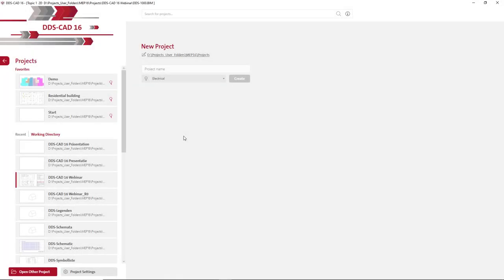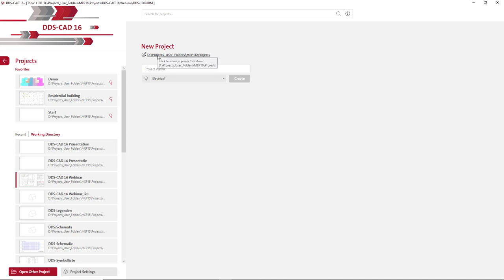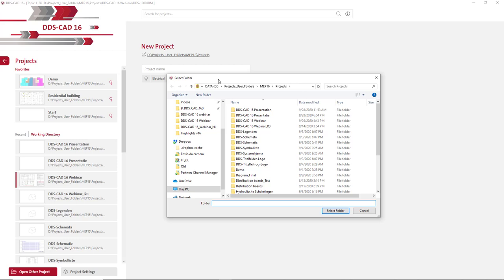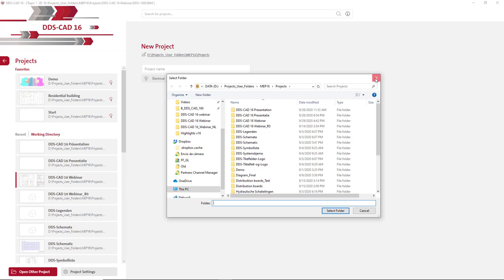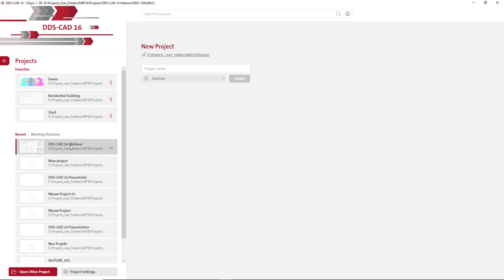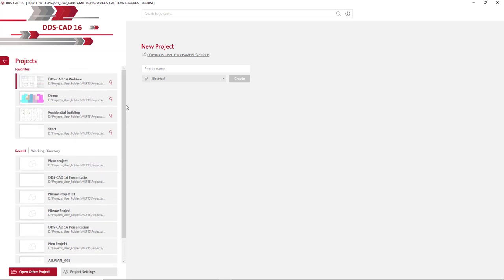Let's start with the start page. The start page is where we manage our projects in DDS-CAD 16. We have direct access to the working directory, so all the projects created there will be displayed here. We can switch to the recent projects. We have direct access to the working directory folder and you can select another folder in another path as you like. Projects that belong to the working directory or are displayed on the recent list can be attached to a new list called favorites. You click on the pin indicator to add a project to the favorites list, and you can reposition projects in the favorites list using drag and drop.